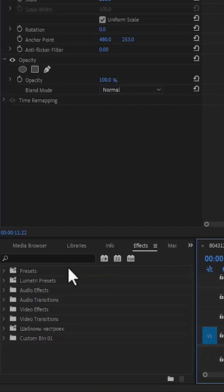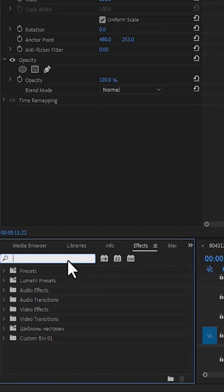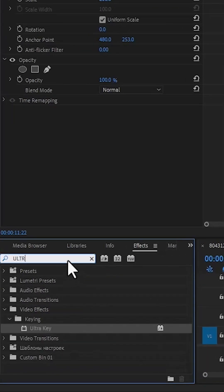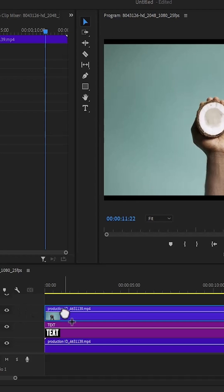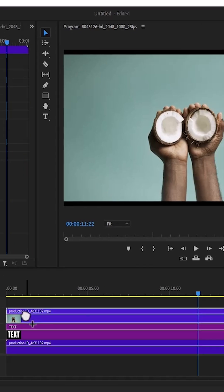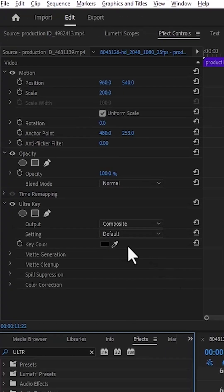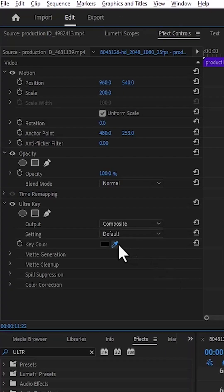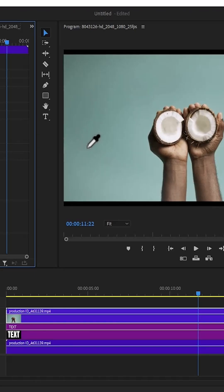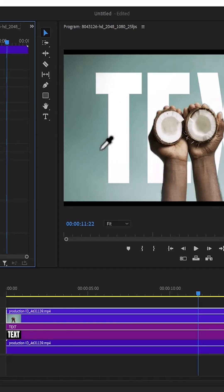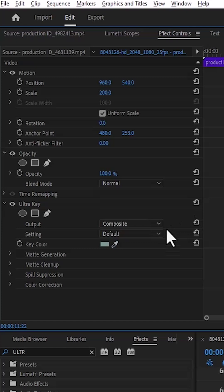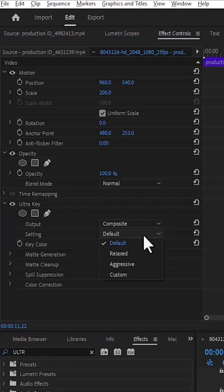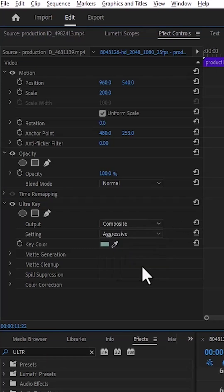Go over to the effects tab and search for the ultra key effect, and apply the ultra key effect to your video track layer 3. Then select the color picker and pick out the unwanted color, and change your ultra key settings from default to aggressive.